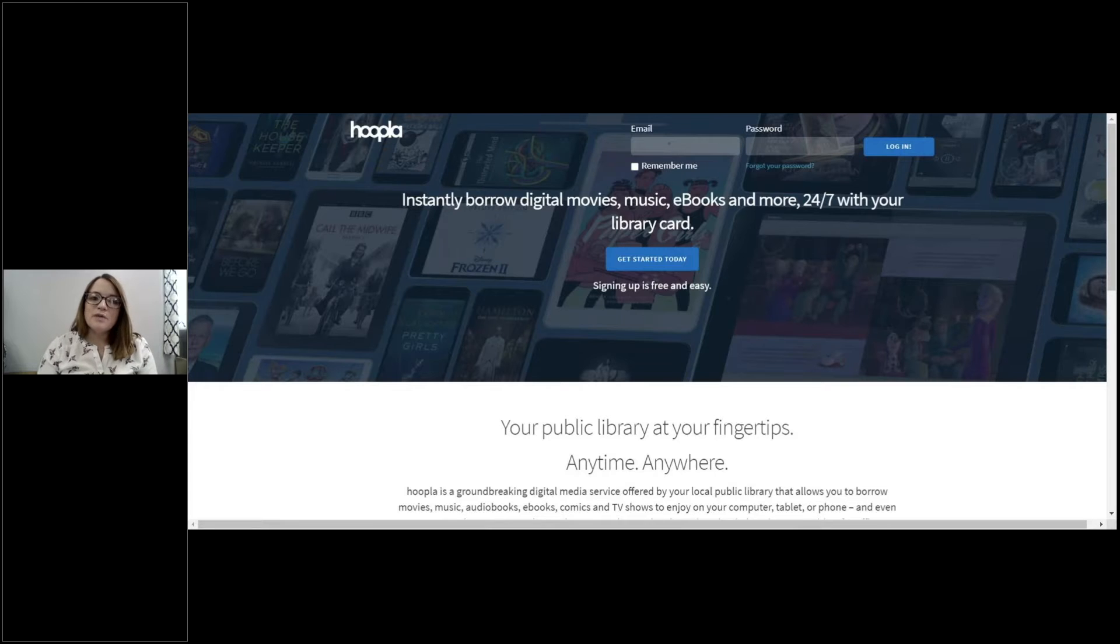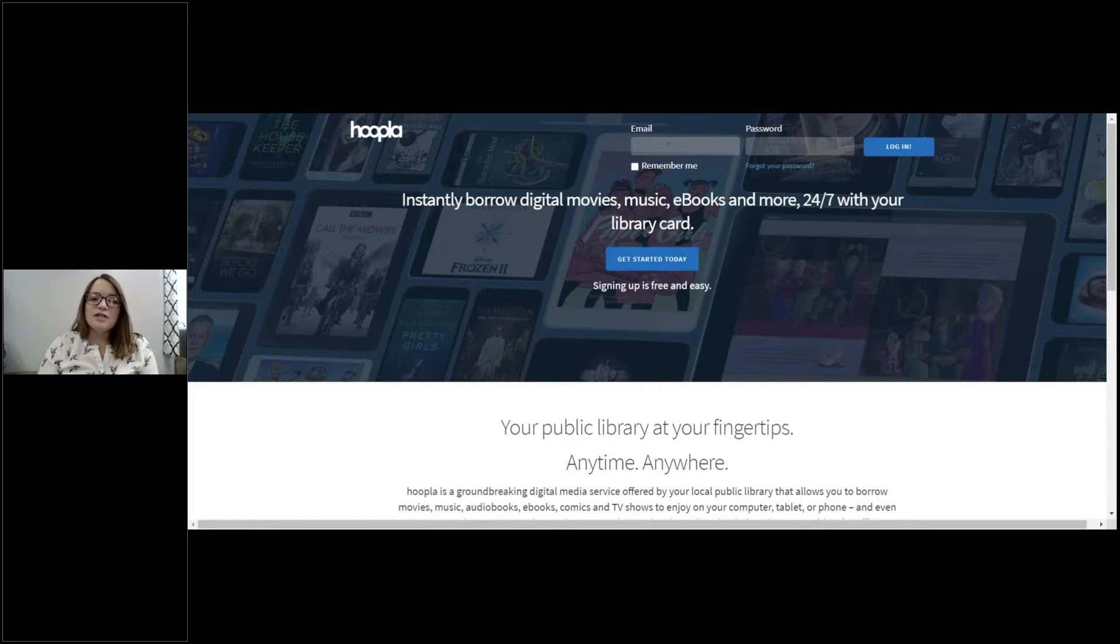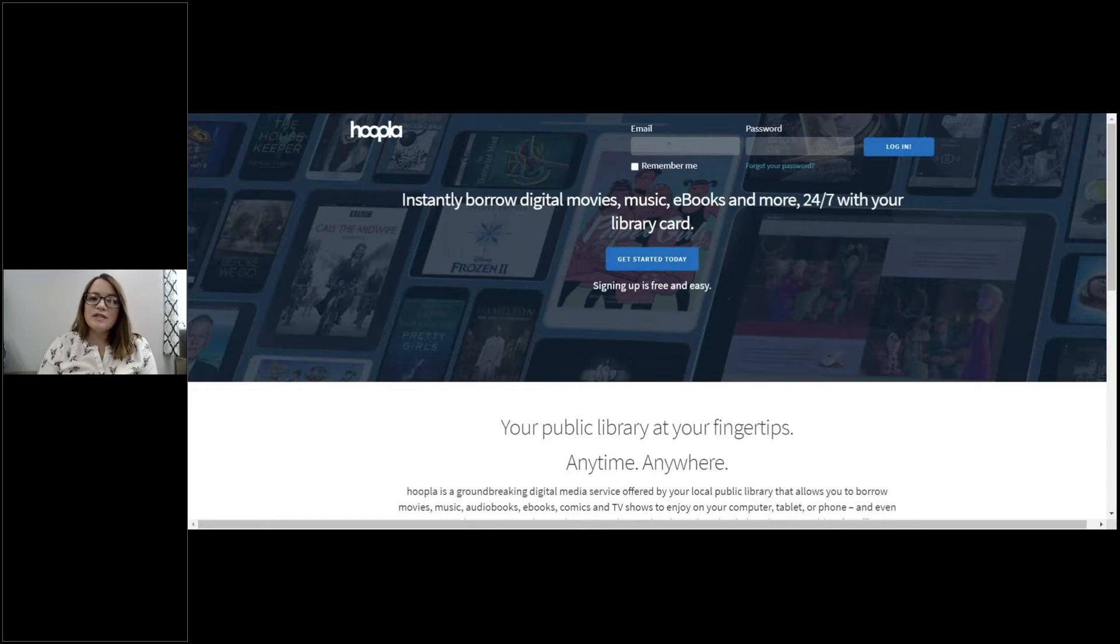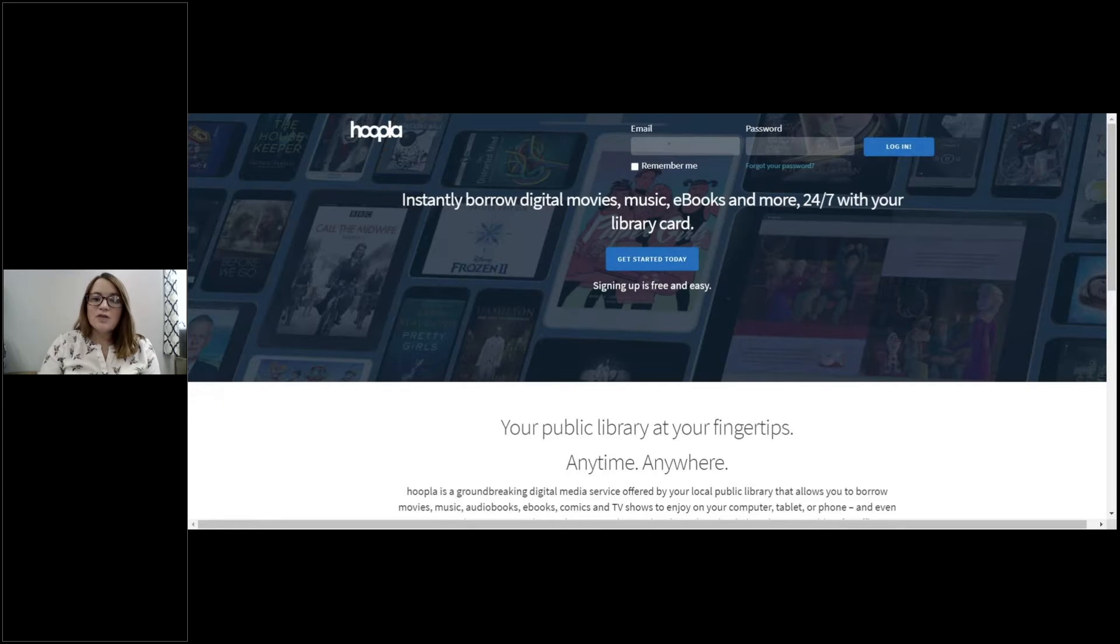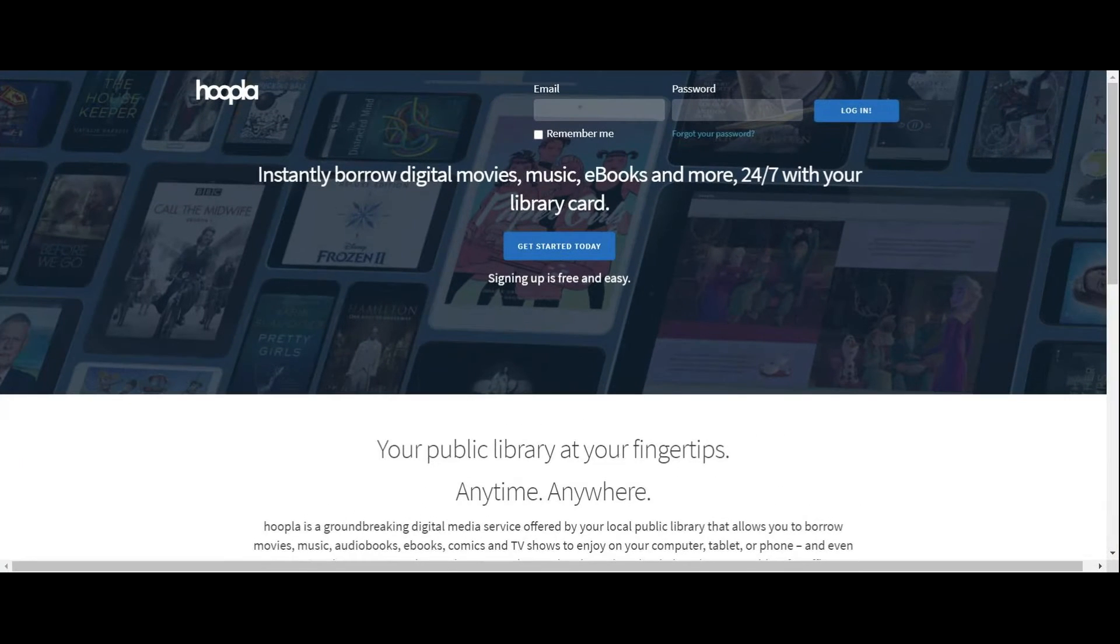So today's presentation will be on Hoopla, and that is a digital app or website that you can visit to check out movies, books, audiobooks, music, or comic books. I'm going to share my screen with you and we're going to show you just how easy using Hoopla is.